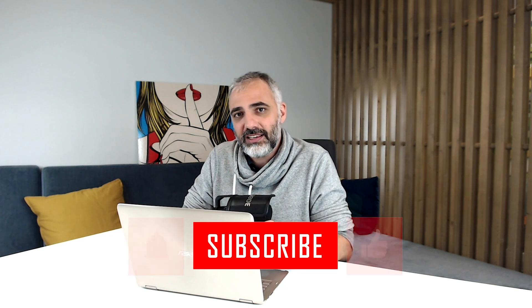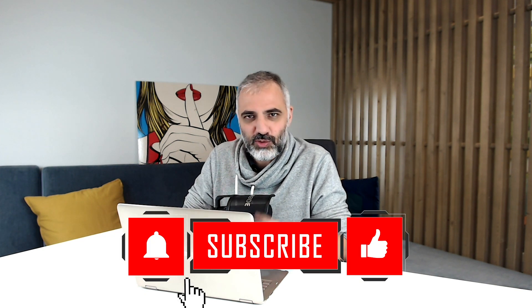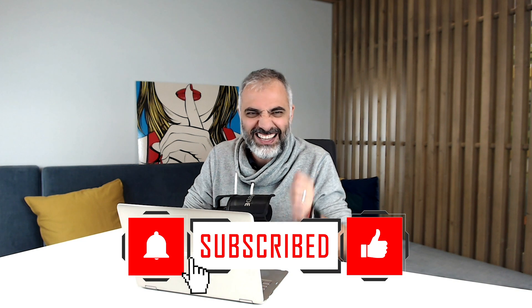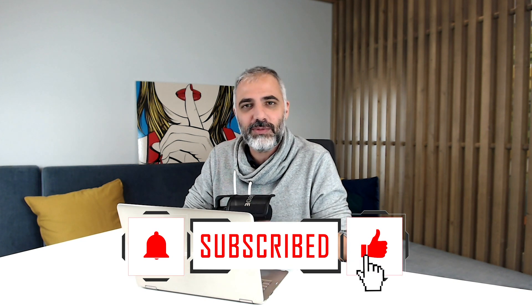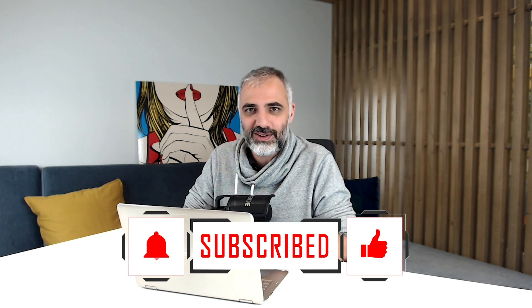Before we start, don't forget to like this video, subscribe to our channel and hit that bell right next to it to never miss one of our new stories.